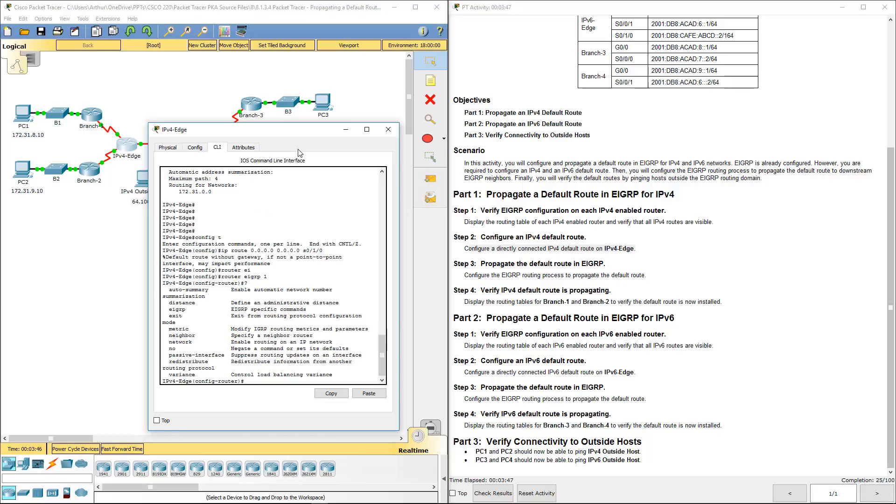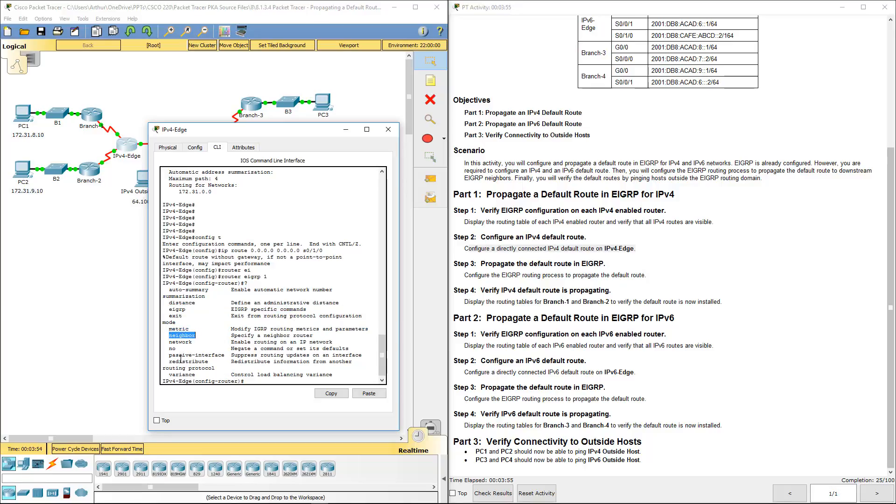So what are some of our options? Summarization, auto-summarization, distance, EIGRP, metrics, neighbors, networks. What about this redistribution? Redistribute information from another routing protocol.